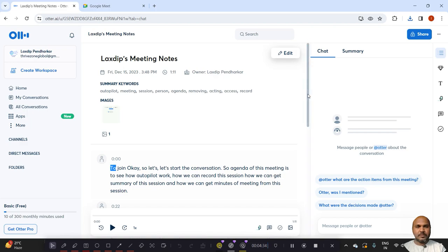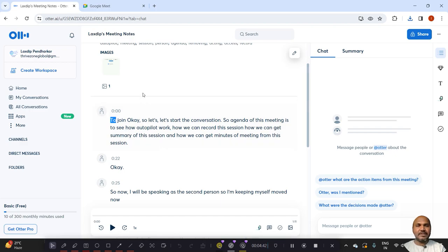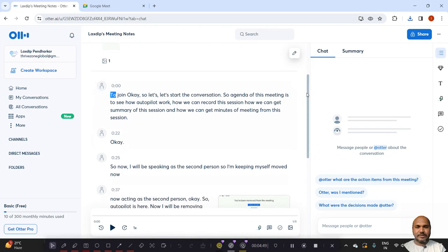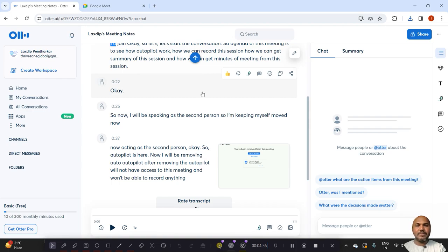So look, we can see whatever discussion happened before joining of Otter pilot that didn't get recorded. Now, once the Otter pilot joined, then everything is recorded here. Now this speech to text might not be 100% accurate, but it will be around 80% accurate.